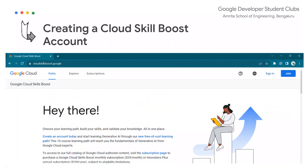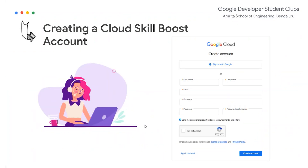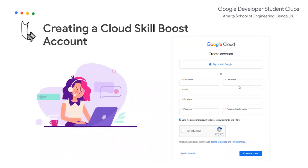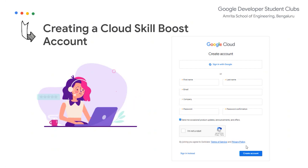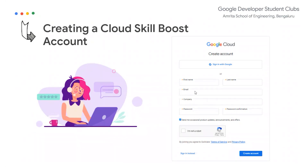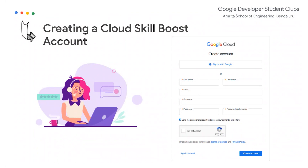Now I'll show you how to create the Cloud Skills Boost account. If you're on your laptop, type in cloudskillsboost.google in a new tab. Once you get that page, go ahead and click on Join. Once you click on Join, you'll get a page for filling in your details — make sure you fill in your name and email ID. For company, you can put Amrita Vishwa Vidyapeetham Bengaluru, and make sure you remember your password. For the email, if your Gmail already has a Cloud Skills Boost account, it's better to use your Amrita email ID.